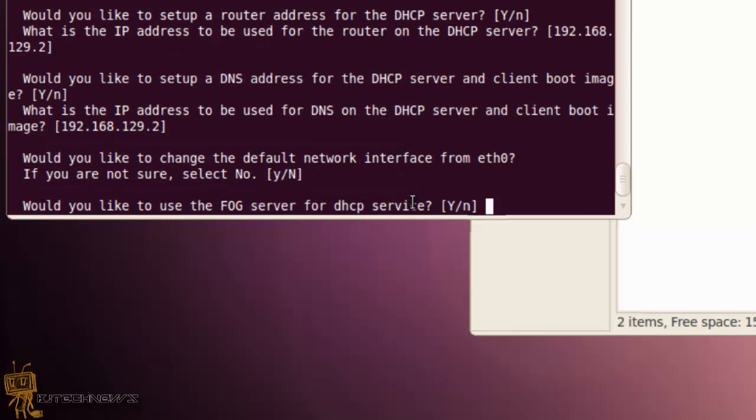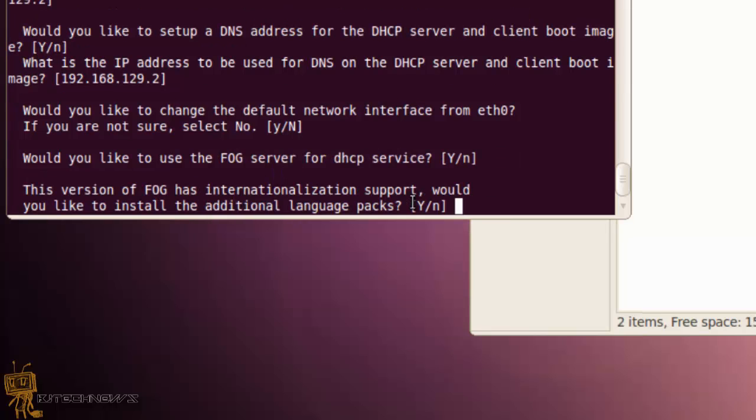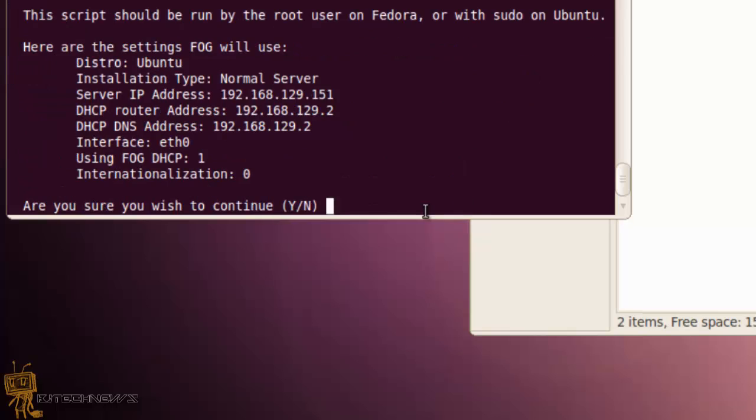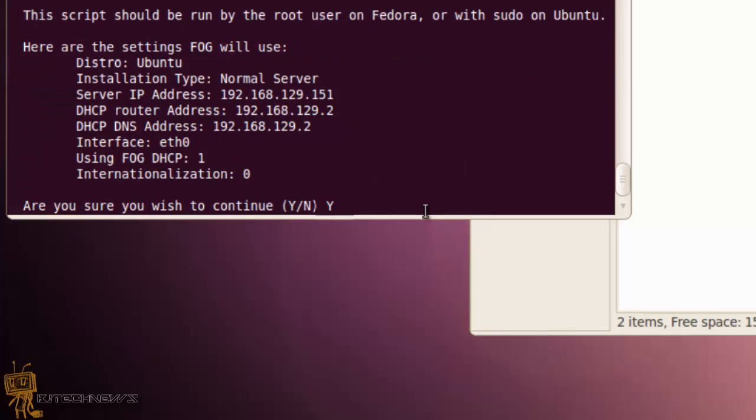What type of installation would you like? I'm going to hit enter because default is normal server. If you don't understand between normal server and storage node, go with the normal server. That's what I did. And the IP address is what's assigned to my physical machine. I hit enter, hit enter, hit enter. It's a lot of enter.